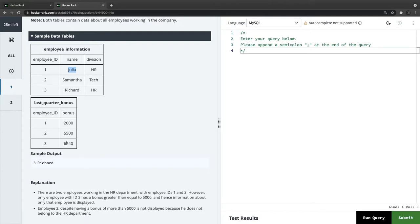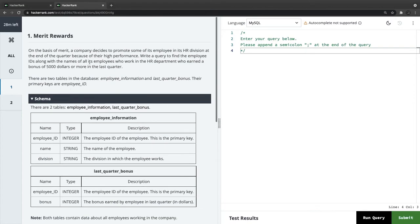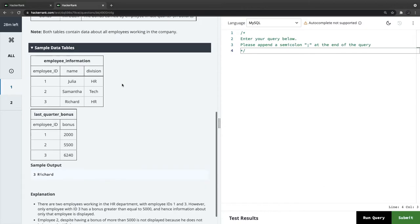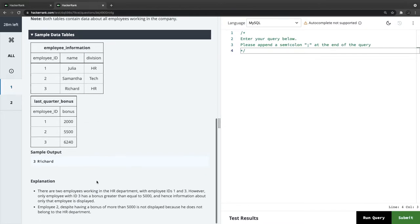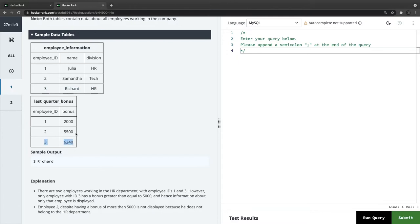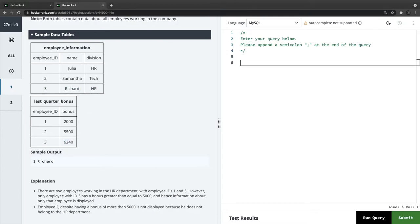The expected answer shows employees in the HR department with a bonus greater than or equal to 5000. There are two employees in HR with IDs one and three, but only employee ID three has a bonus greater than 5000 — that's Richard with a bonus of 6240.